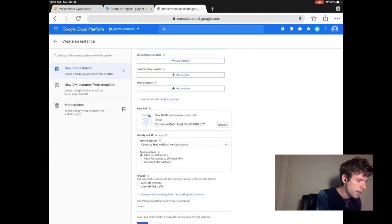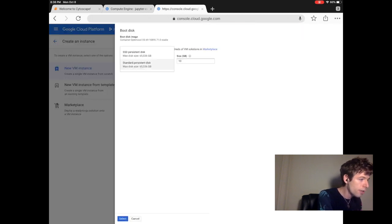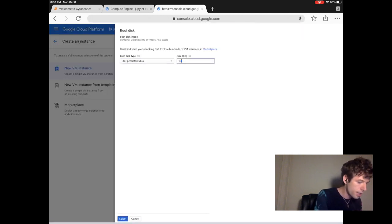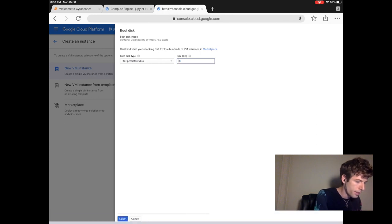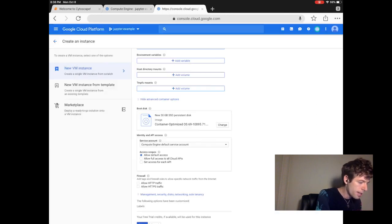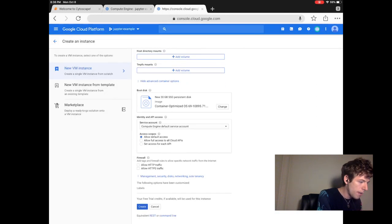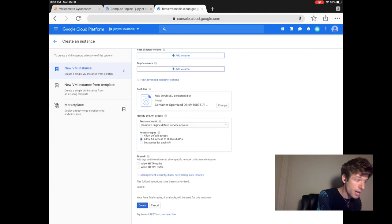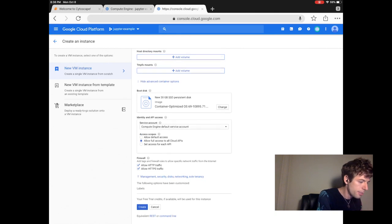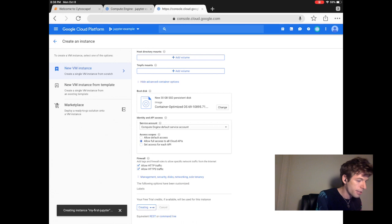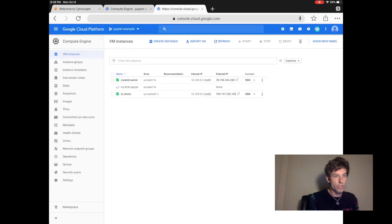We then give the computer access to all the cloud APIs, and then we allow HTTP traffic so it can host the Jupyter website.